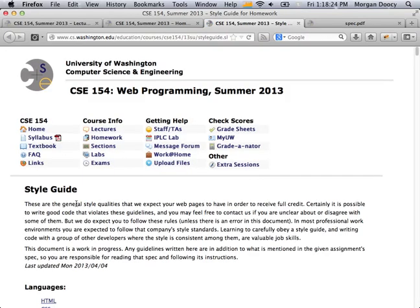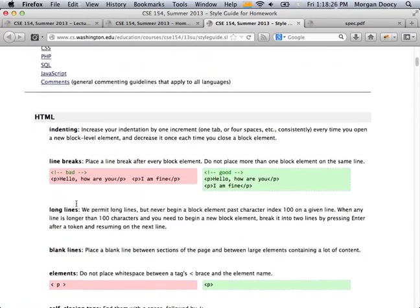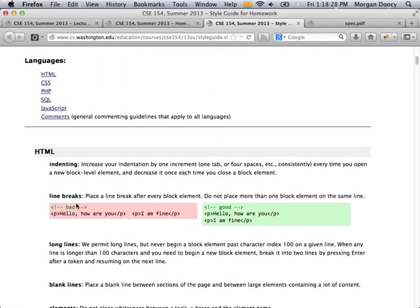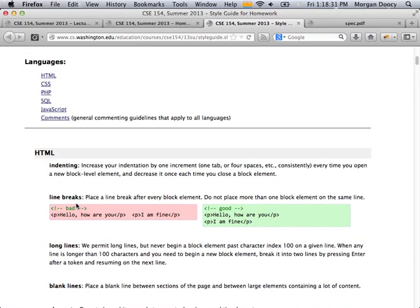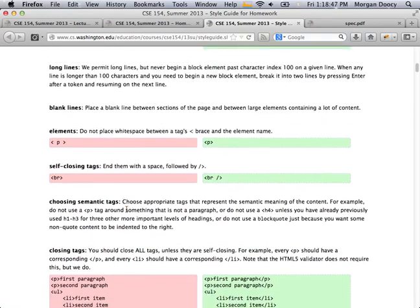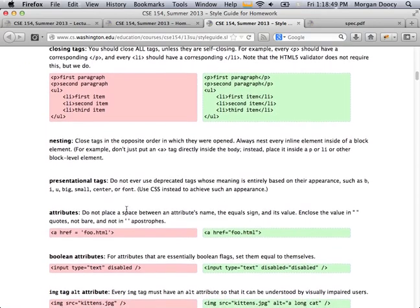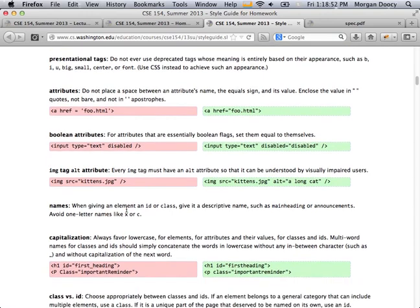There's a style guide, and this is really awesome — it happened in the past two years since I last taught this course. Someone who is a total rock star put this together — whether it was Marty, Zach, or somebody else. It has everything you need to know about style for this course, with different sections for the different languages. I looked through it last night and was blown away because it's so well done.